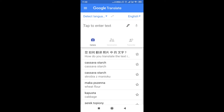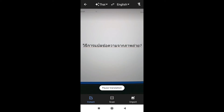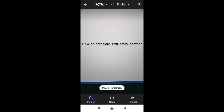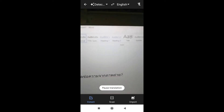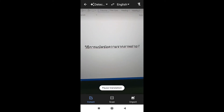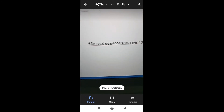After we have this set up, we click on the camera icon. Right now if we point at the text, as you can see, it's instantly trying to translate it. I just paused the translation and as you can see it translated these Thai characters into English text that says 'how to translate text from photos.' You can just point your camera at any text and it will be translated like this.